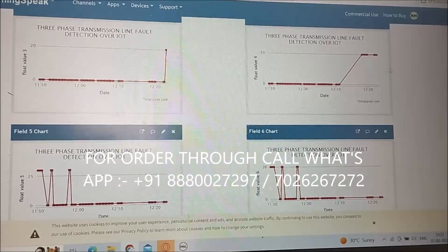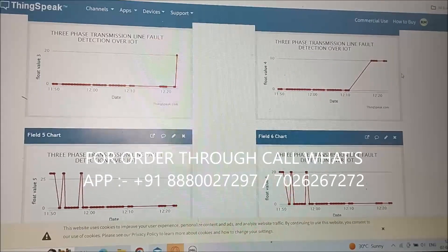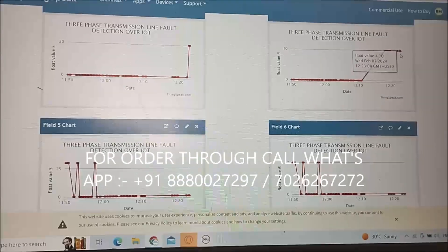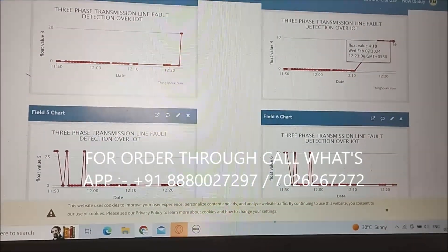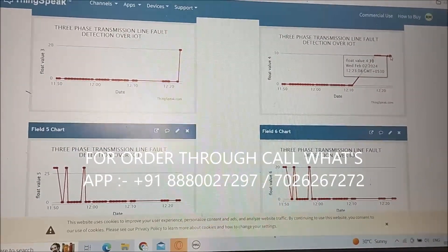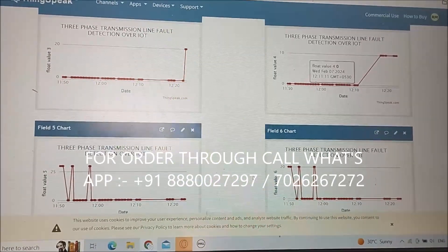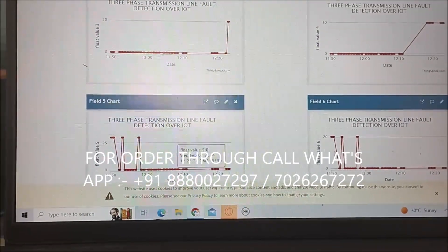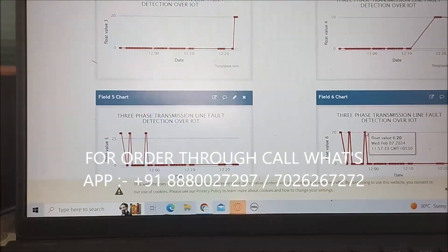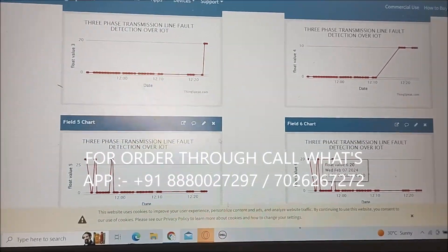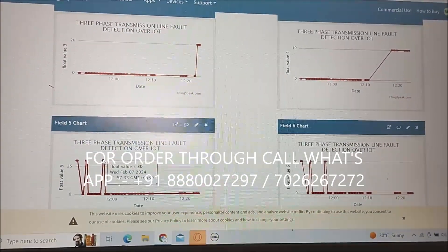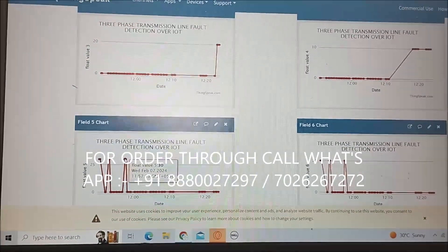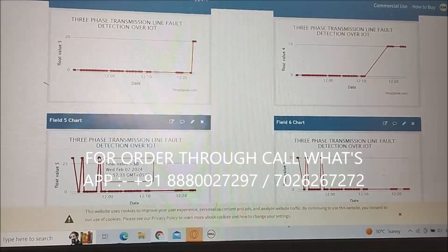Here on the IoT page we can see: R to ground 0 to 10, Y to ground 20, B to ground 30. All the faults are displayed on the IoT page. Thank you.